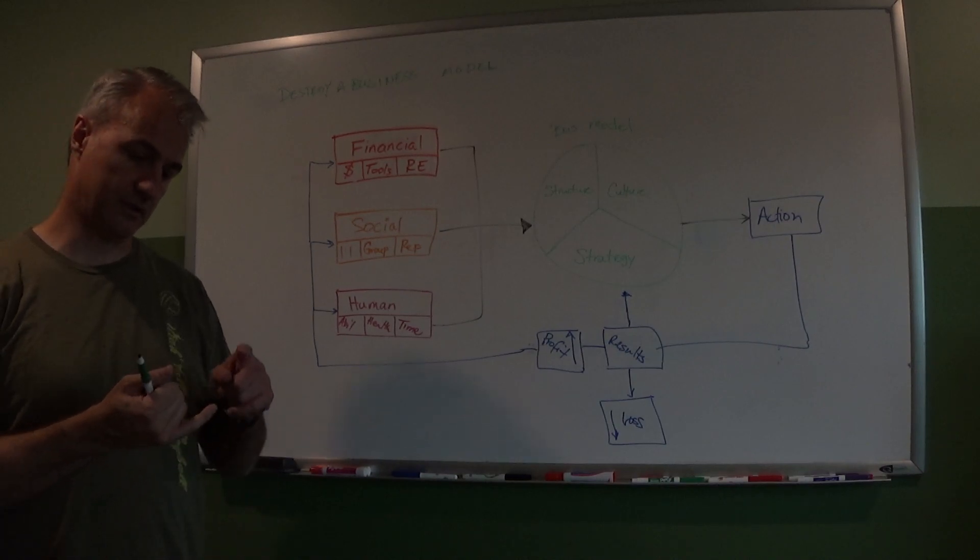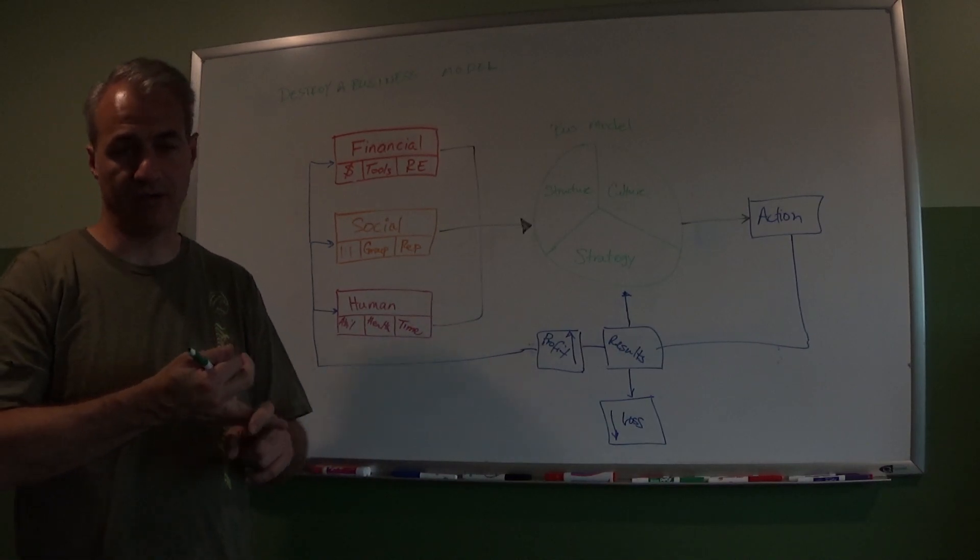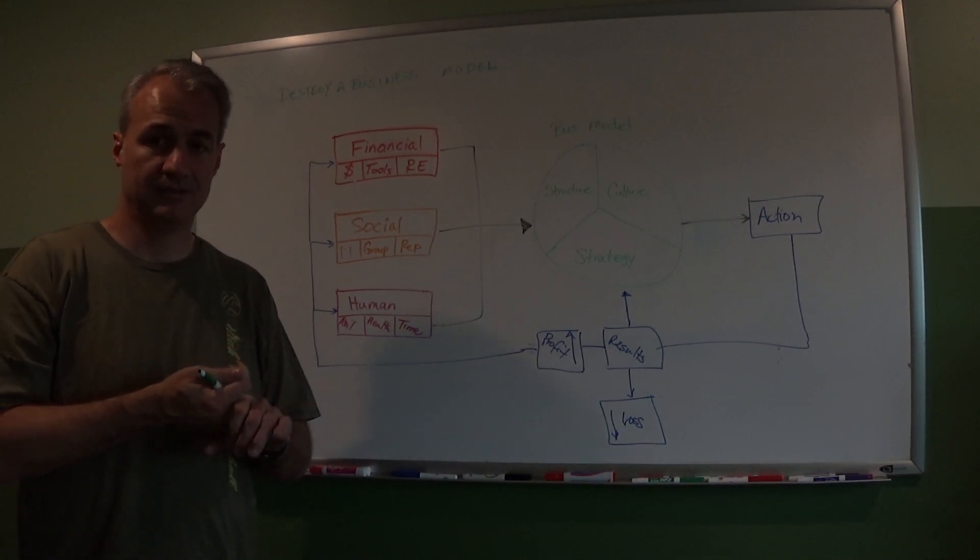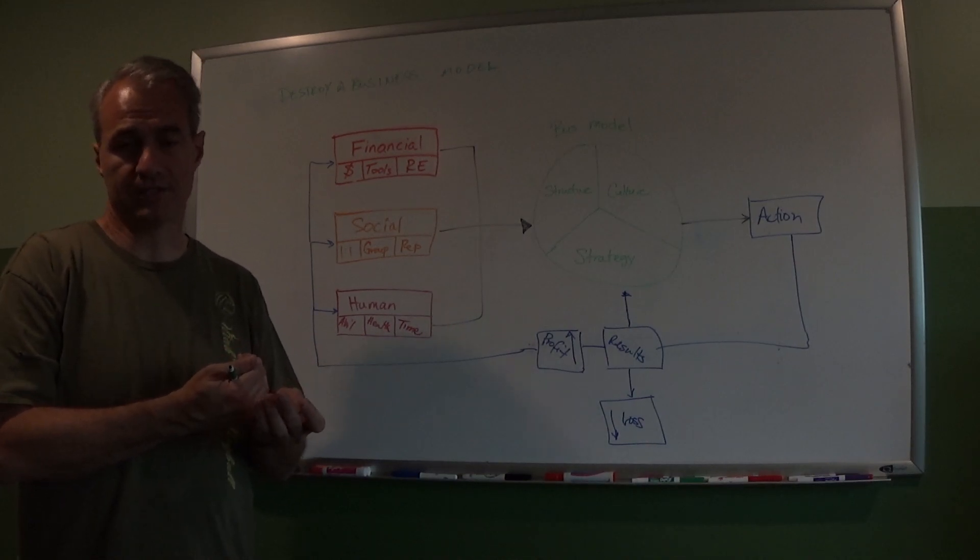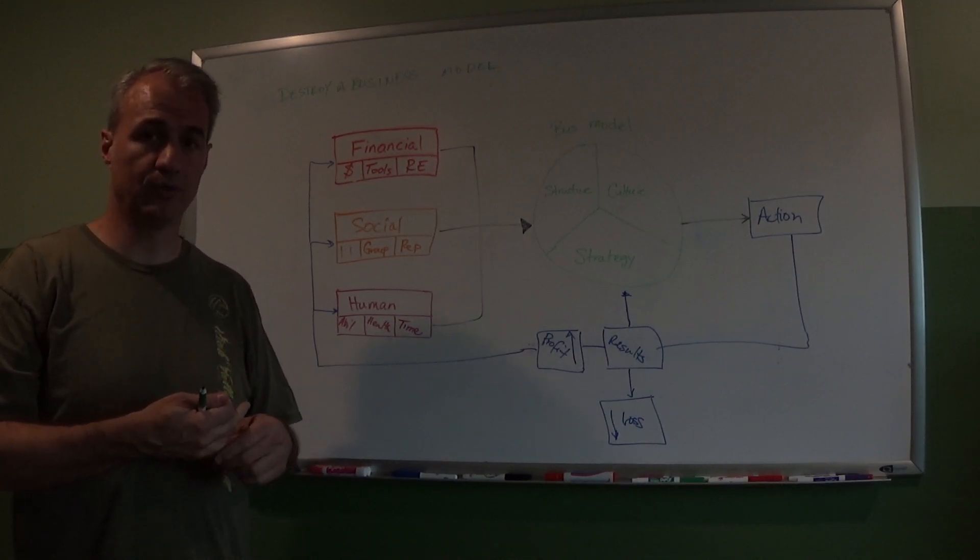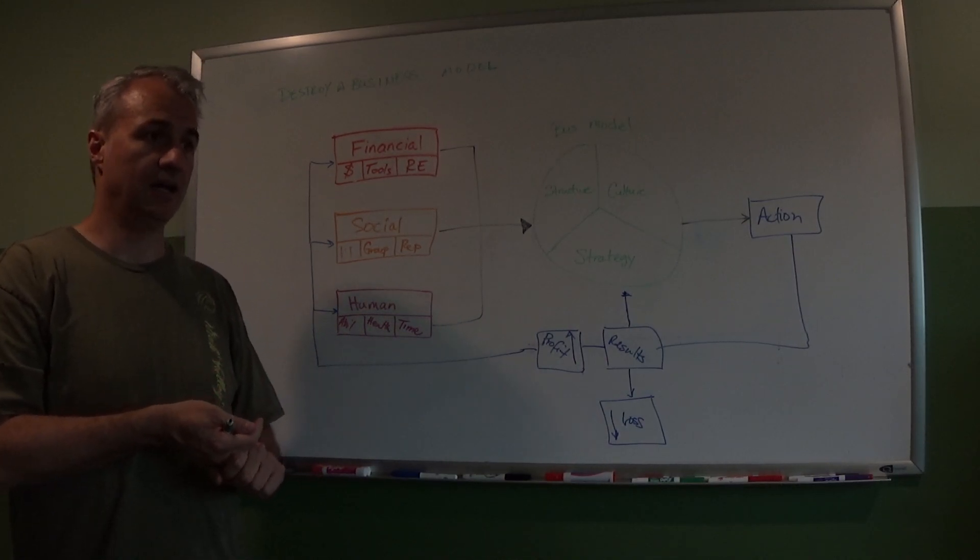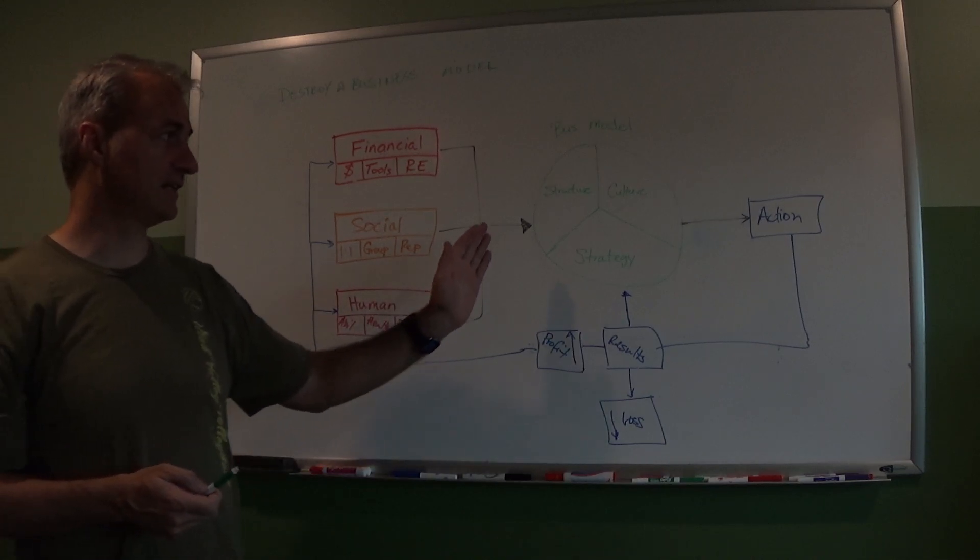So sometimes the model will collapse because of market forces, demographic forces. And when I say market forces, no one wants the product anymore, or there's other products that come in - those are the type of things that will actually cause a business model to fail on a personal level.